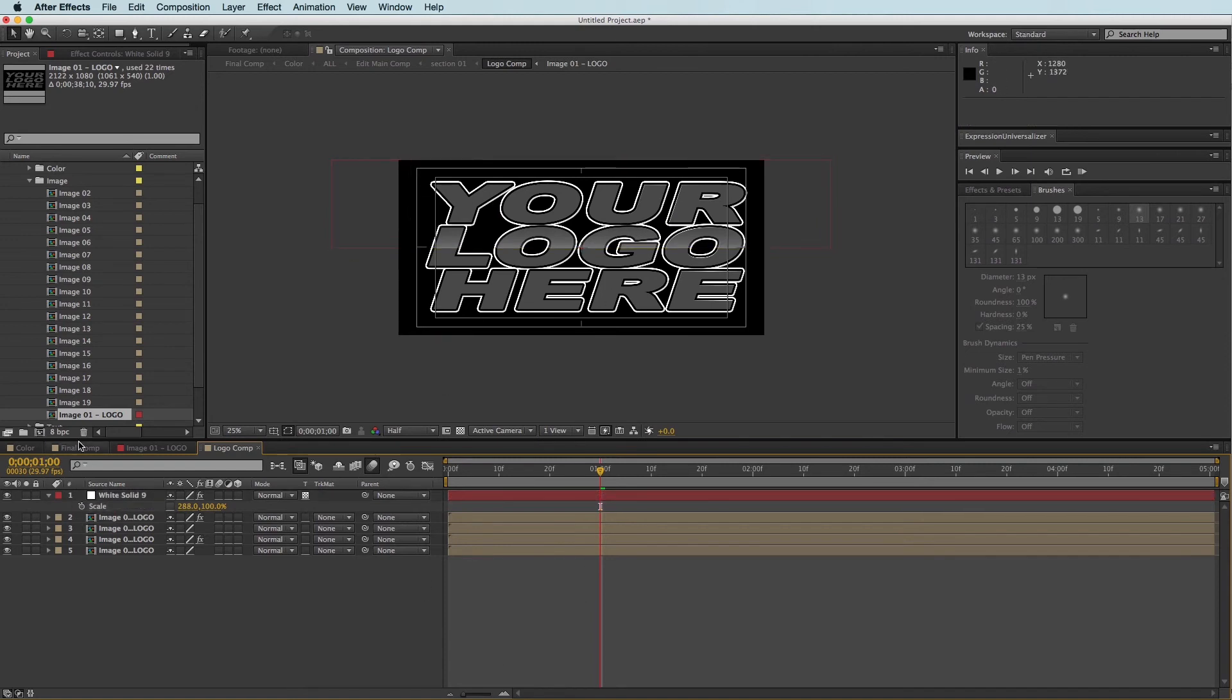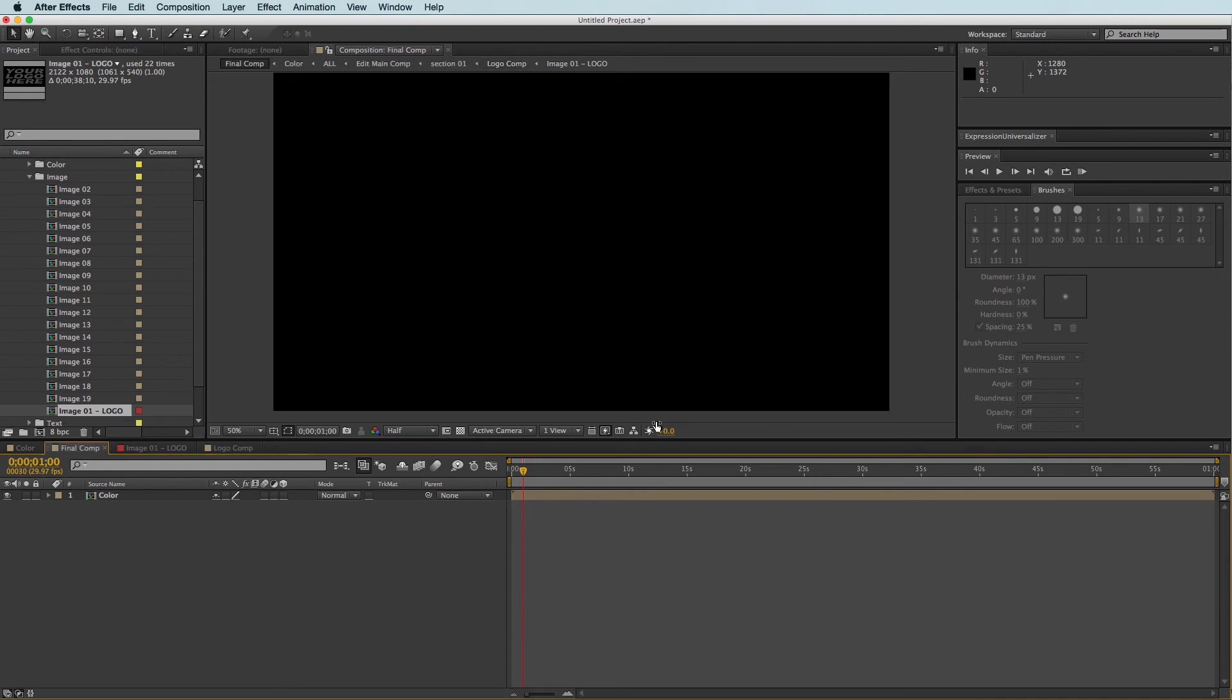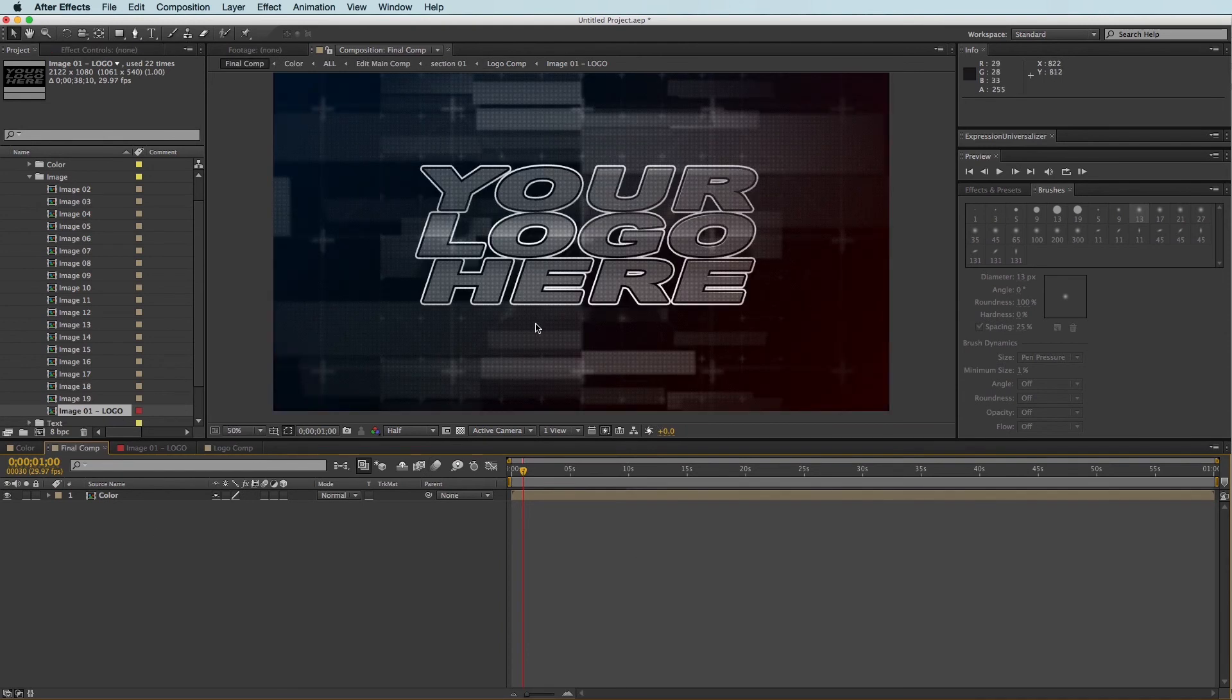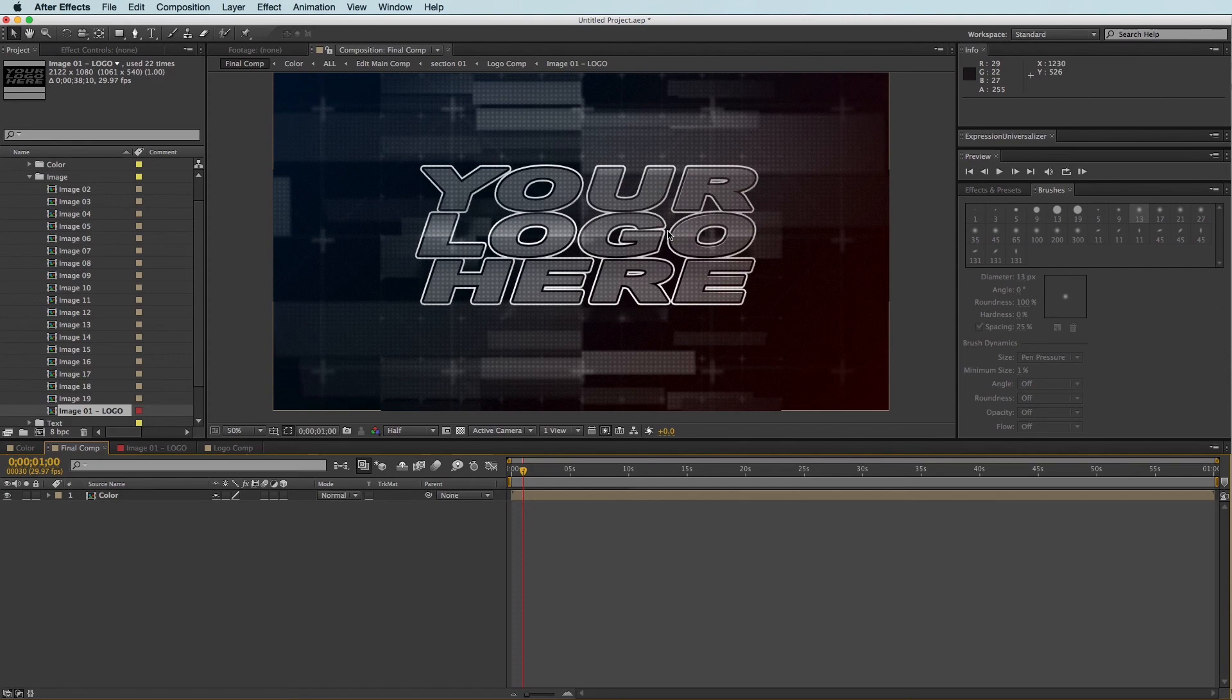Now when we come back out to our final composition, we will see that we now have a larger horizontal logo. And that's basically it. So I hope you learned something. And if you have any questions, just let us know in the comments. And thanks for watching.